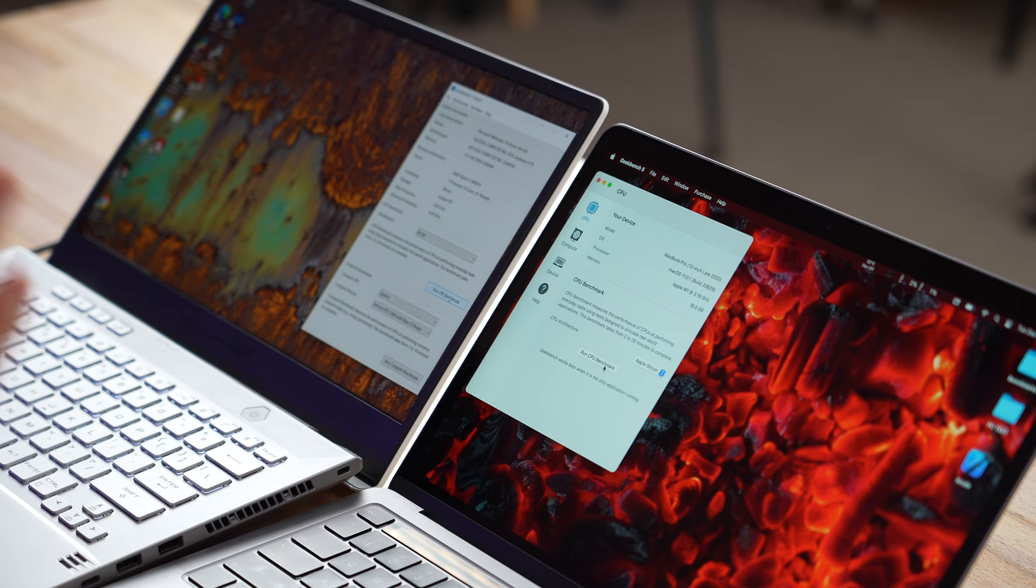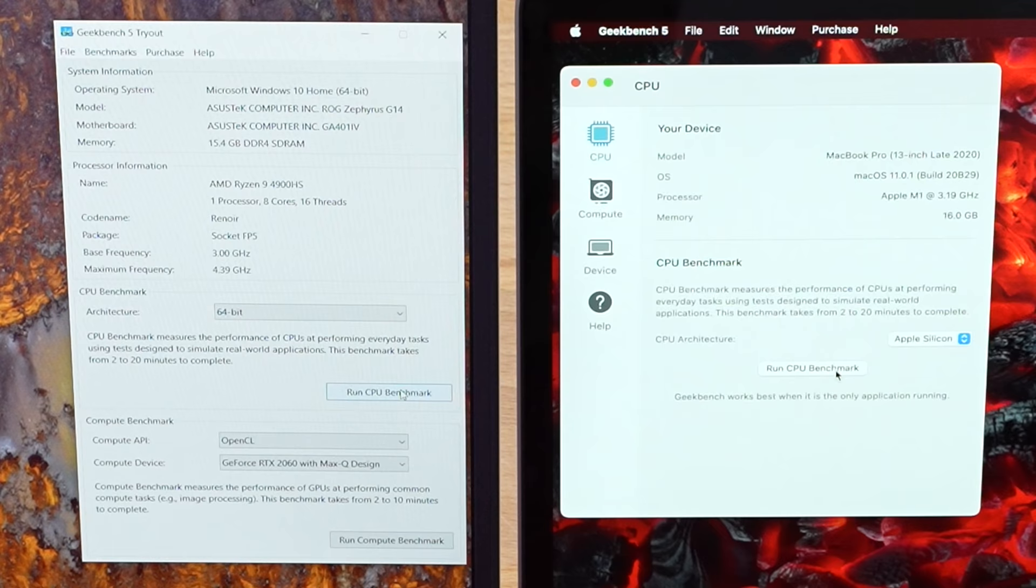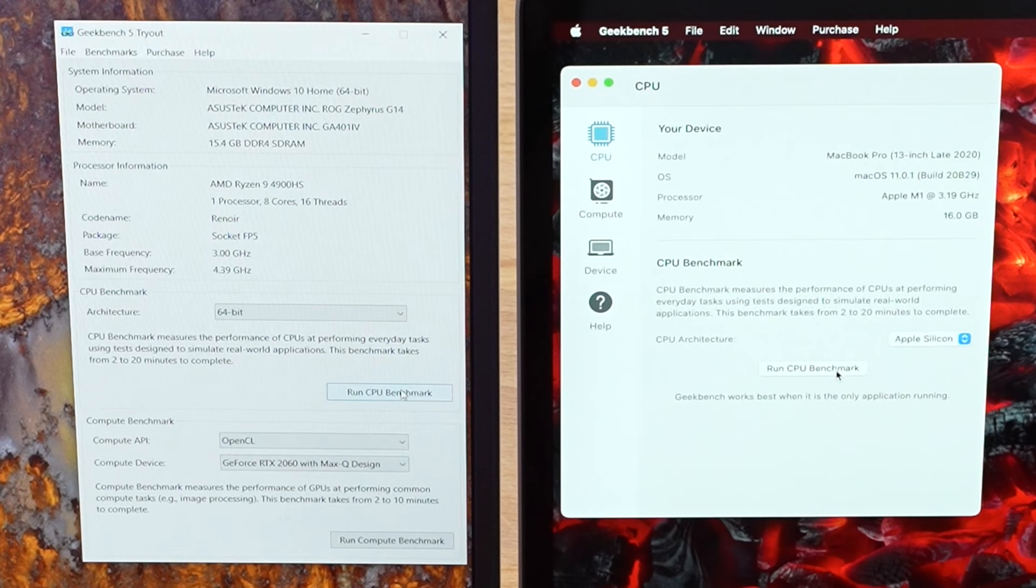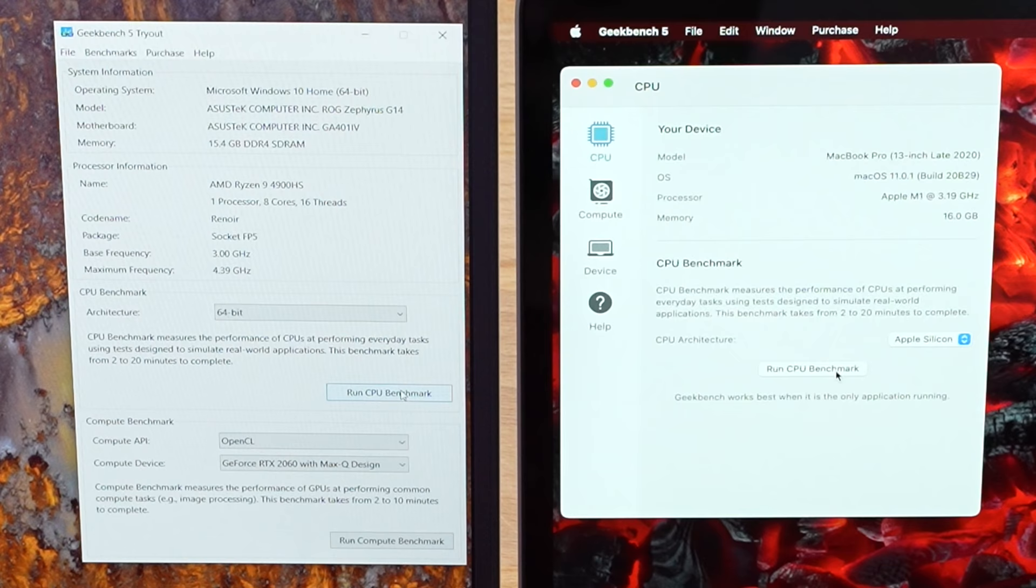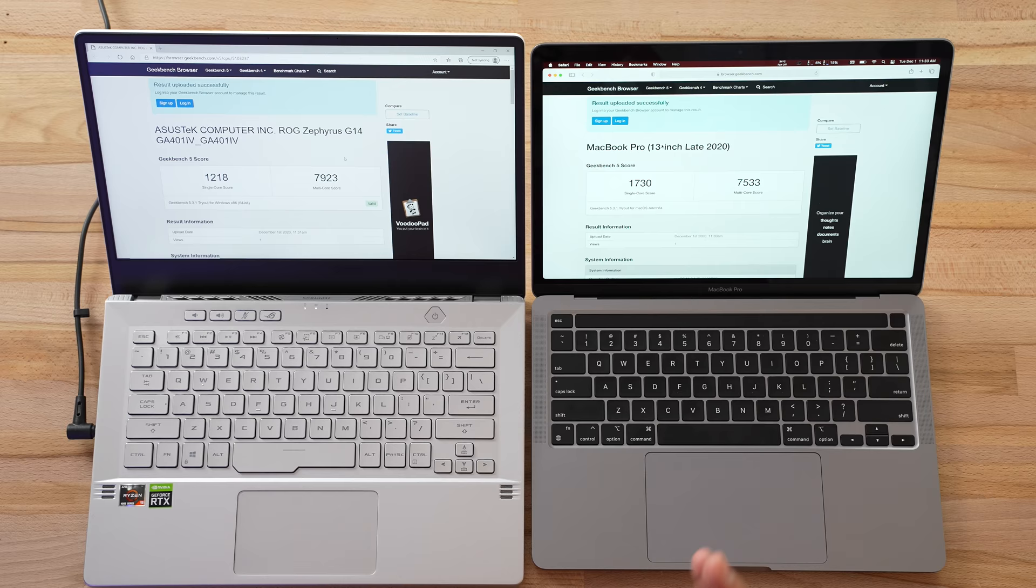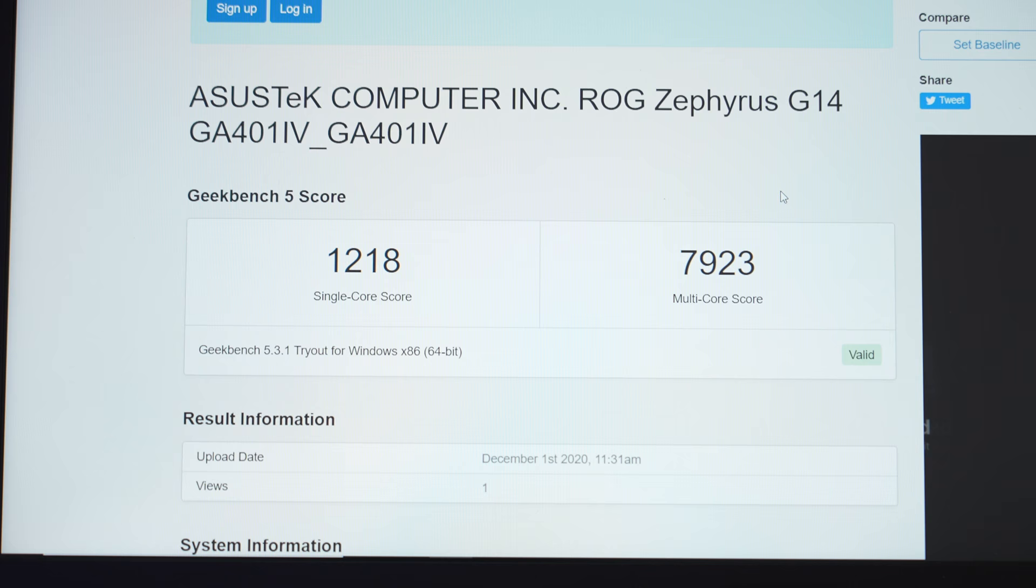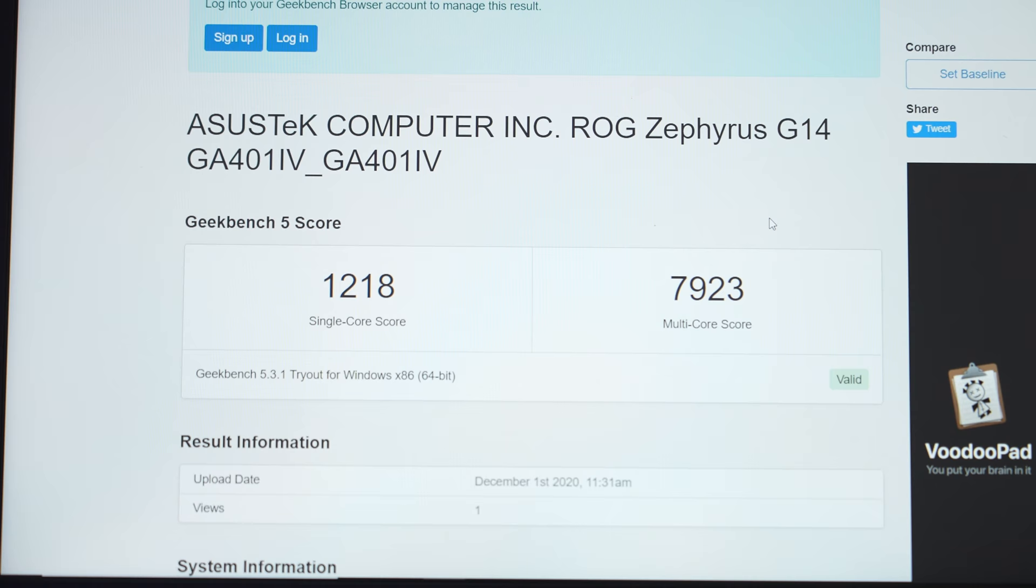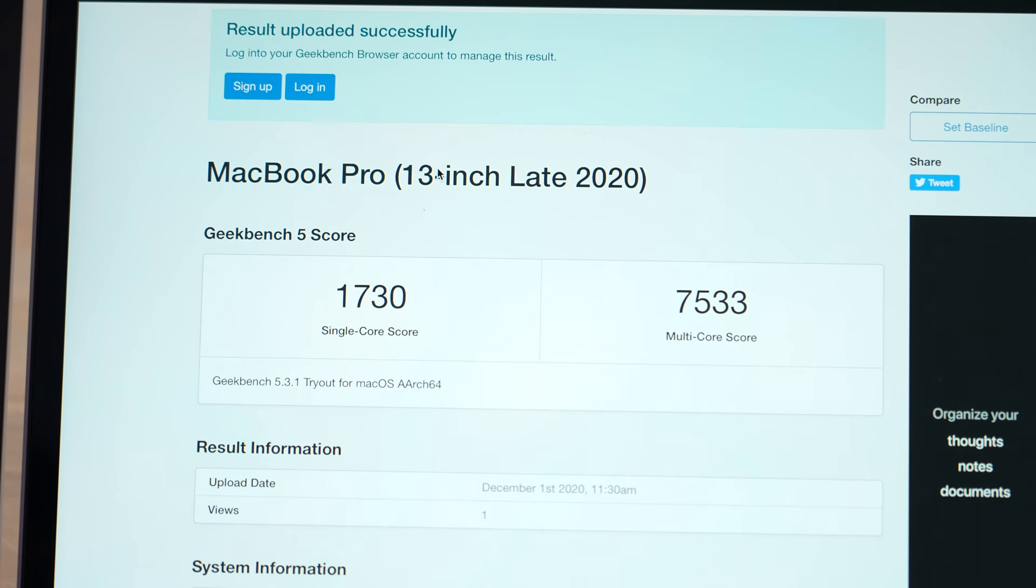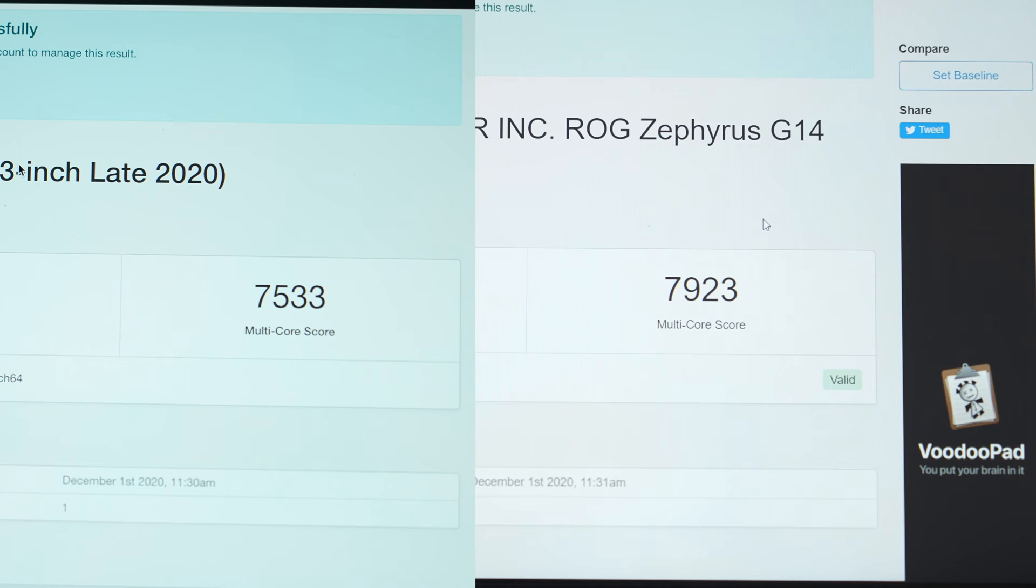Now let's run our first CPU test using the latest version of Geekbench 5. Our maximum frequency is 4.4 gigahertz on the AMD compared to 3.2. The AMD has eight high-performance cores compared to four power efficient and four performance cores on the M1. We are done. As far as single core, we have 1218 compared to 1730—that is 42% higher single core performance. As far as multi-core, we have 7923 compared to 7533, so the G14 is about 5% more powerful in multi-core.